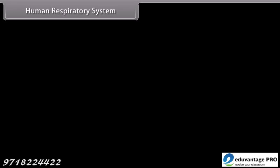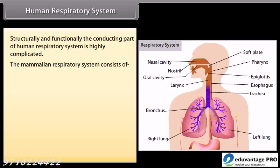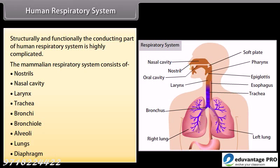The human respiratory system is structurally and functionally highly complicated. The mammalian respiratory system consists of nostrils, nasal cavity, larynx, trachea, bronchi, bronchioles, alveoli, lungs, and diaphragm.